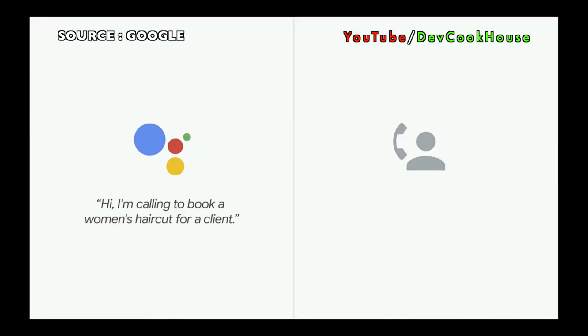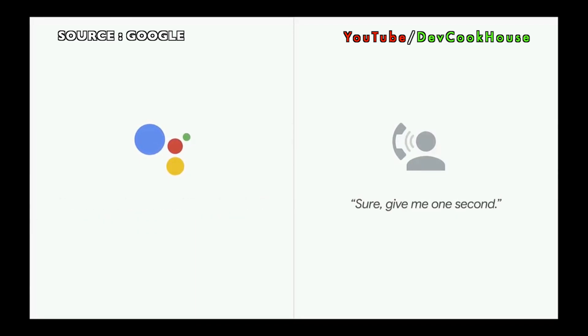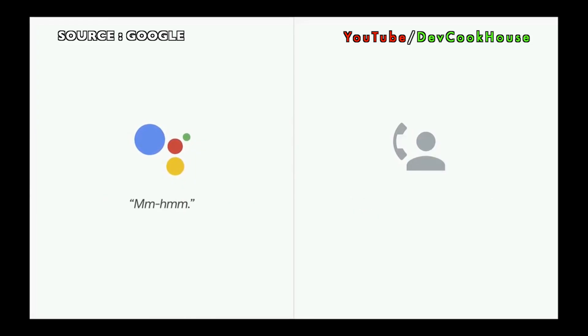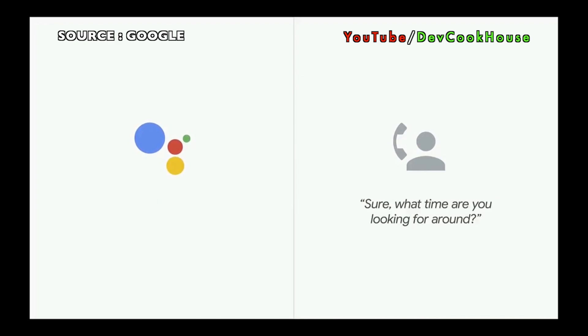Hi, I'm calling to book a woman's haircut for a client. I'm looking for something on May 3rd. Sure, give me one second. Mm-hmm. Sure, what time are you looking for around? At 12 p.m.